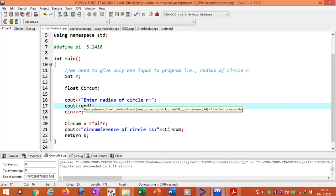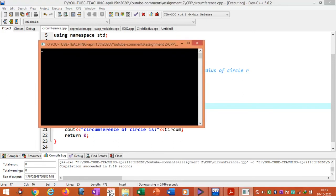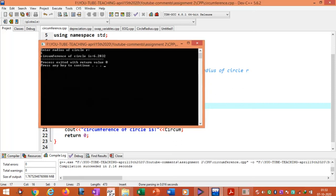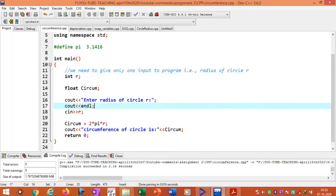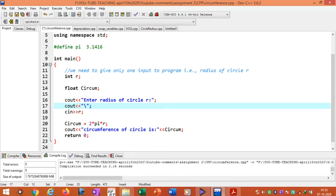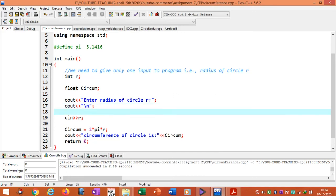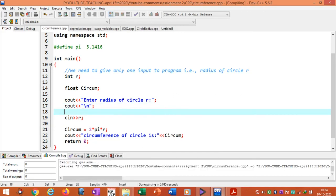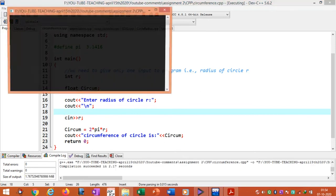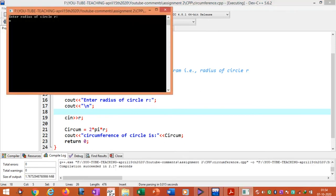If we don't want to use endl we can also use slash n. This is the backslash code slash n for the same effect as an endl statement.